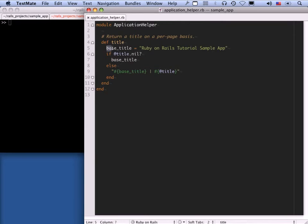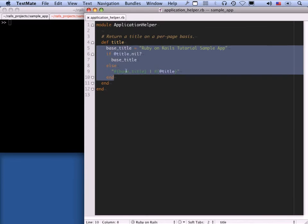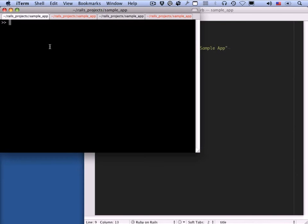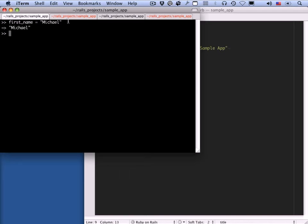Here we've got local variable assignments. A local variable, in this context, means that this variable is not available outside of this little area. So 'base_title' is not defined outside, but inside it is. We can do that in the console too. Let's say we've got, in a web application, users who might have a first and last name. So here's 'first_name' equals 'Michael'. Notice that when I say 'first_name = Michael', it still returns something — variable assignment returns the value that the thing is assigned to.